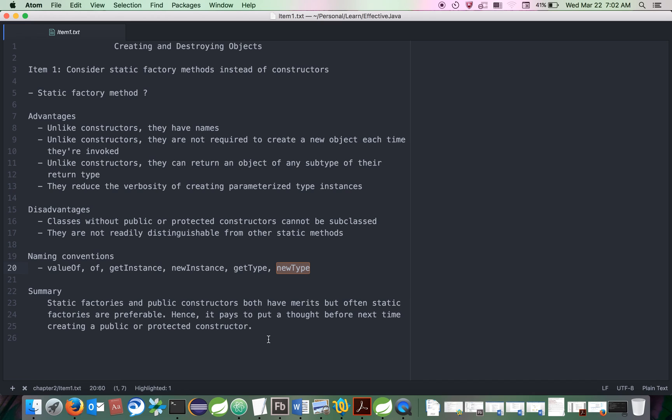In summary, static factories and public constructors both have their own advantages and disadvantages. But static factory methods are most preferred in cases where you want to create a new object, where you don't want to create a new object, or where you want to create a specialized object. We need to evaluate on a case-by-case basis and make a conscious decision. We will see you in the next item. Thank you.